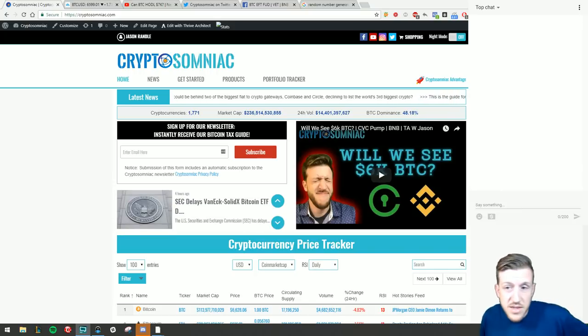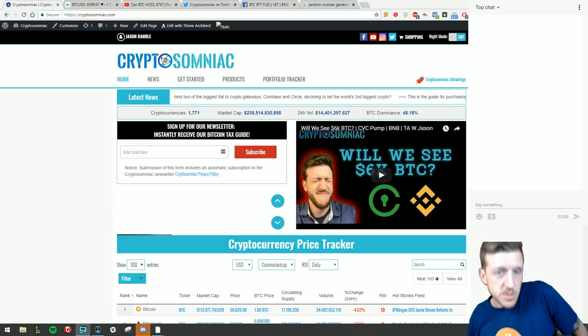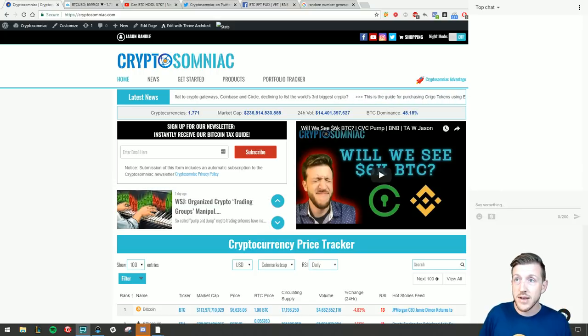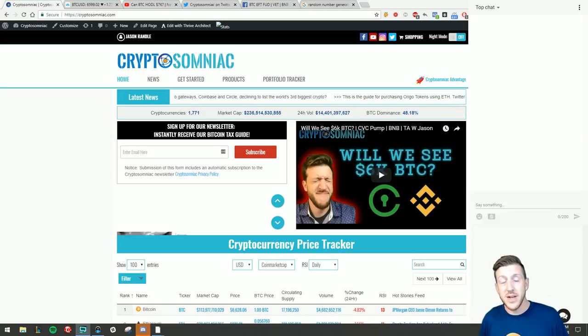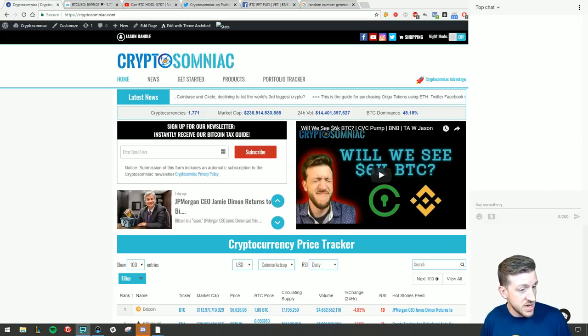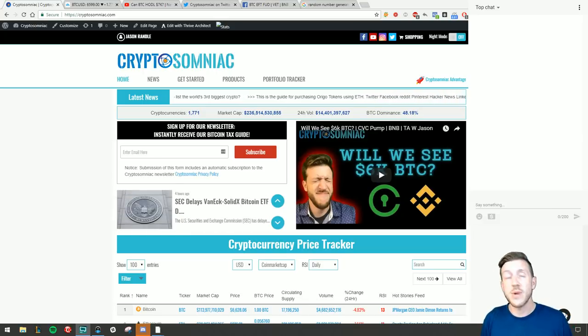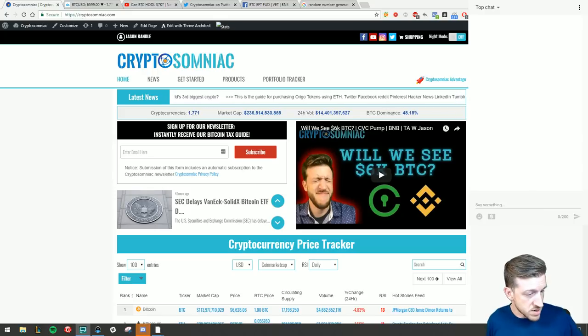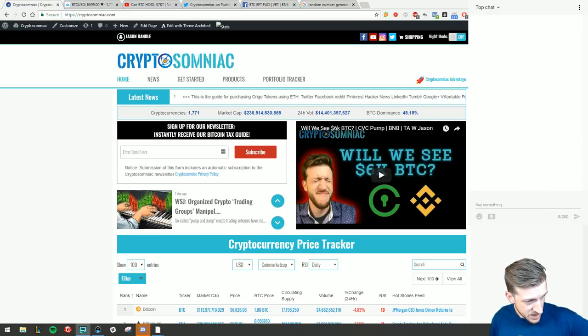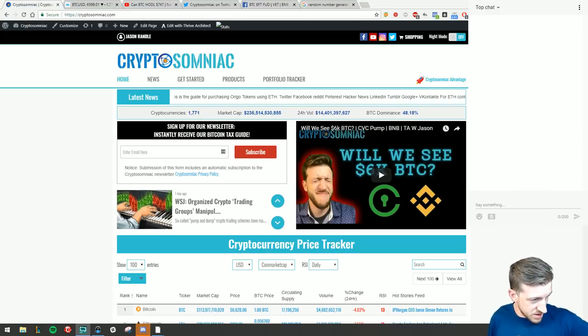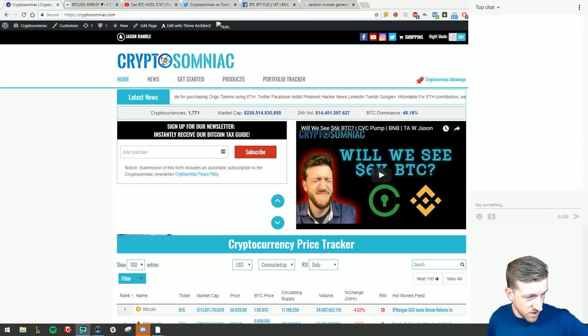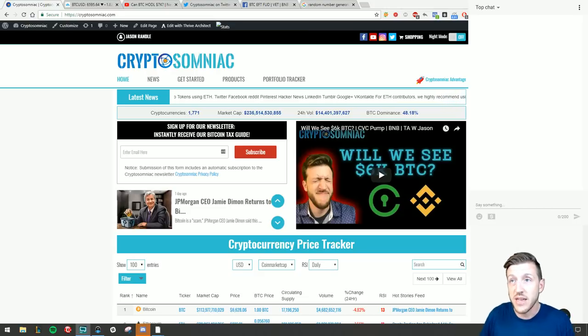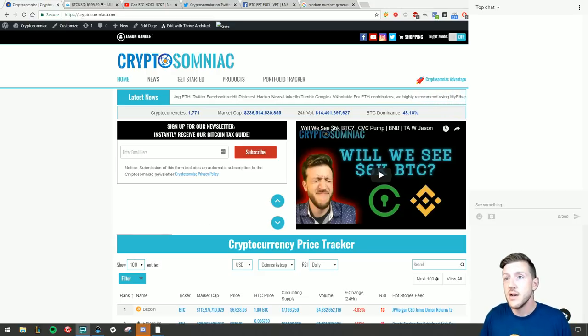What's up guys, this is Jason for CryptoSomniac here to report on another day in the market and talk about a few things. Let's give everybody a minute to stream in here.